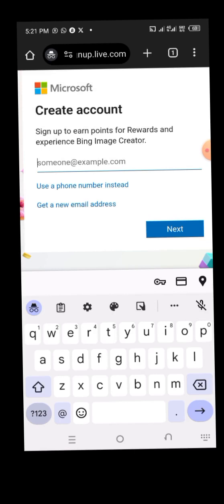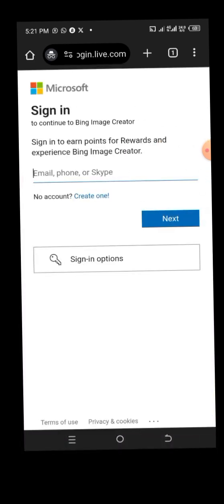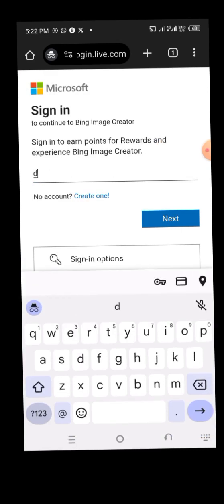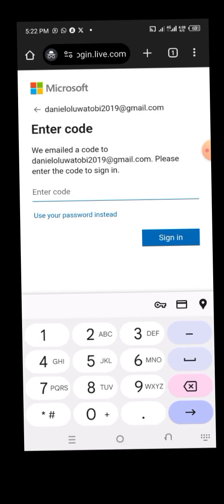After entering your Gmail, click 'Next' and it will request you to verify your account. Go to your Gmail and verify your account. I will go back, enter my Gmail, click 'Next,' and it will send me a verification code. I'll pause the video, copy the code, and paste it.